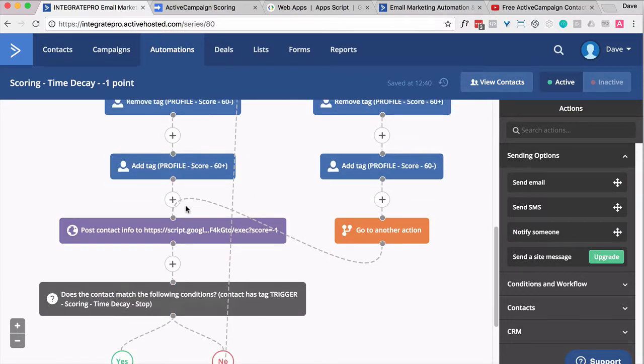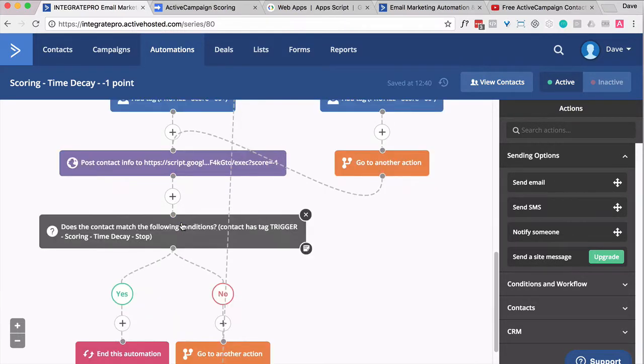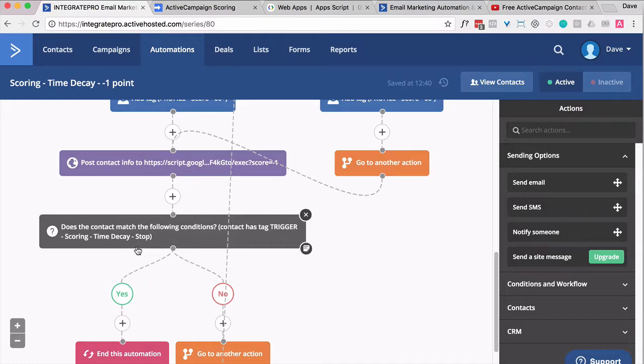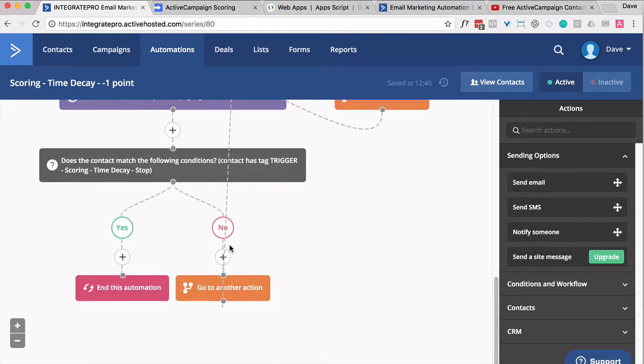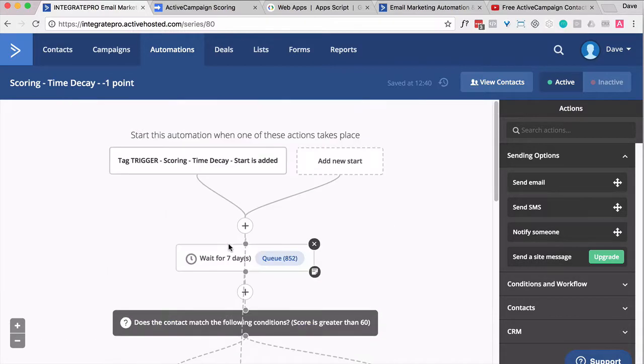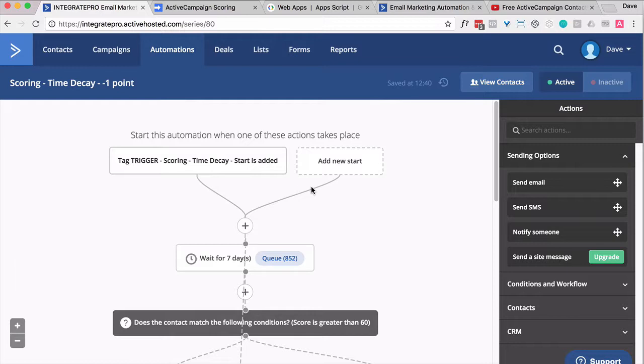Come back here, take away a point. And then one more just to give a way to pull somebody out is if I apply a tag called dash stop, it ends this automation. Otherwise, shoot them right back up in here into this seven day wait and just keep cycling them. So every week we subtract a point just for being on the list. But along the way, they can score points by opening an email, clicking a link, buying a product, etc.